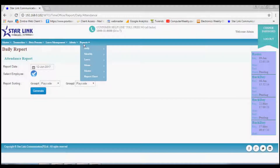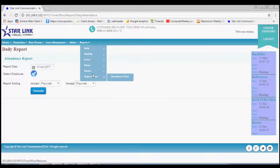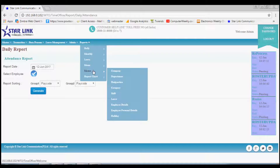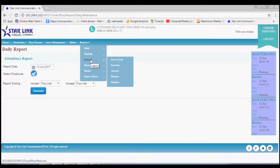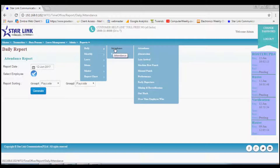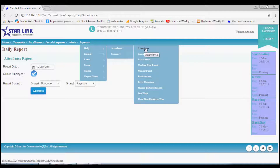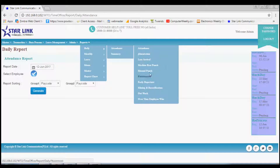The last menu is Reports. By the Report option you can download the reports of employees on a daily, monthly or annual basis. You may also check the Leave of Employees by the Leave option and many more. In the sub-menu Daily, the first option is Attendance. In Attendance there are also sub-options like Attendance, Absent, Late Arrival, Performance and many more.